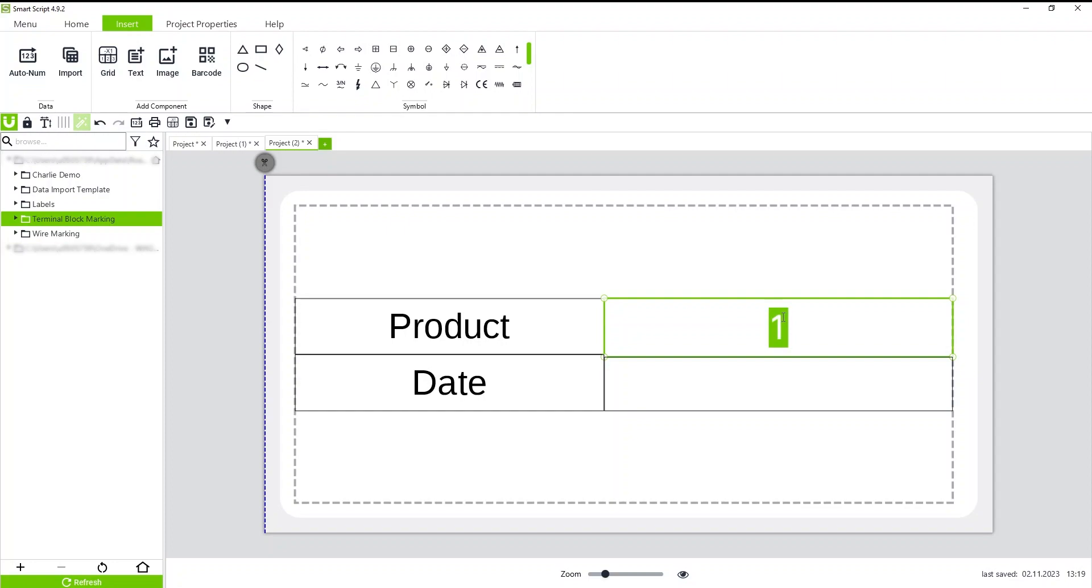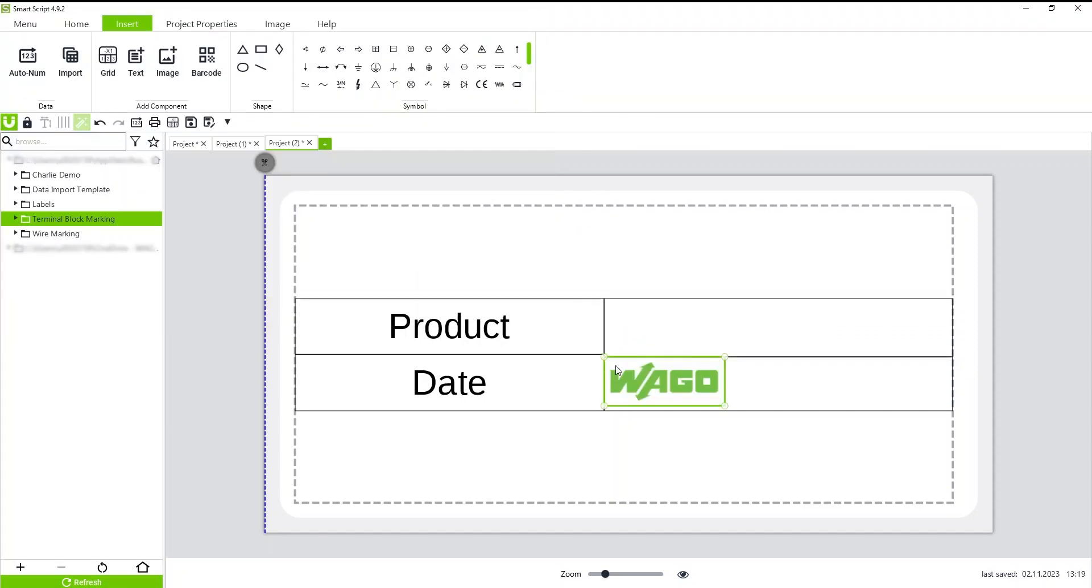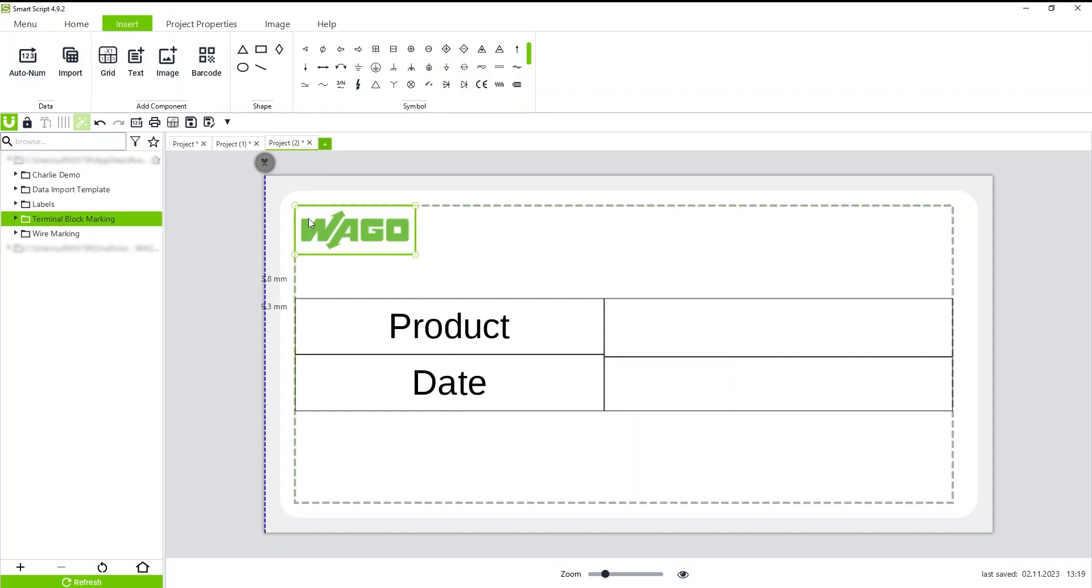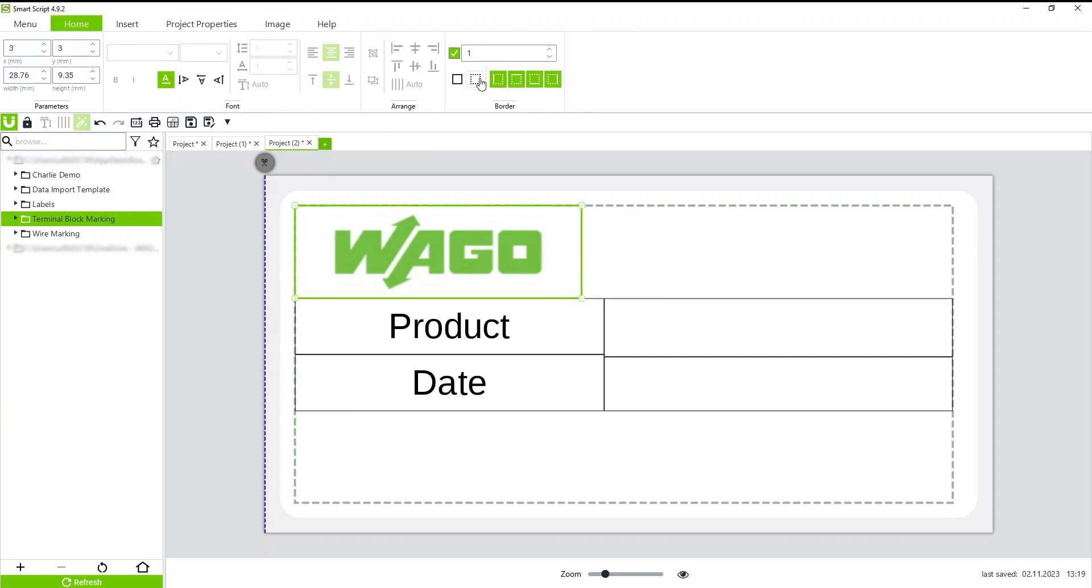You can also add images, so you can add company logos. Now it's only going to show in black and white because it's thermal transfer and the ink ribbon is black. And I can get rid of borders to clean it up a little bit.